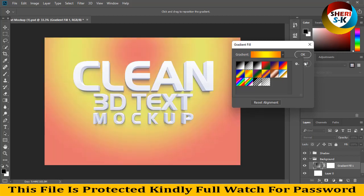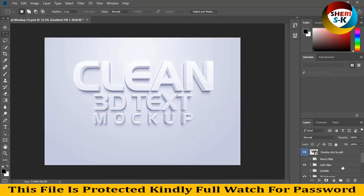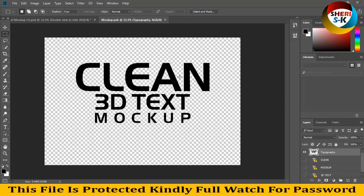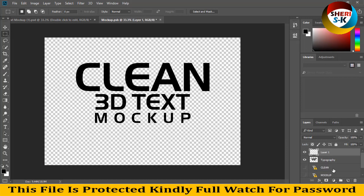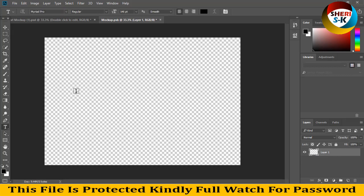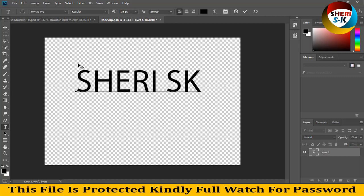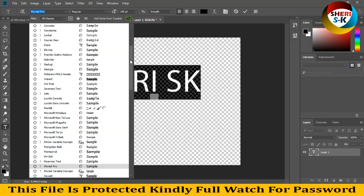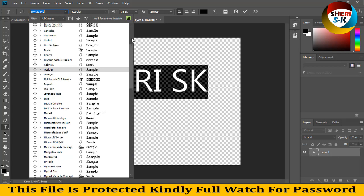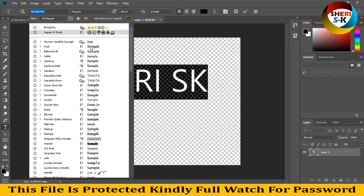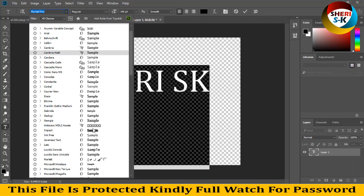Okay, so double click here. Create new layer and delete everything. Write name, Sherry SK. Now I don't have any other language but I select this Impact.